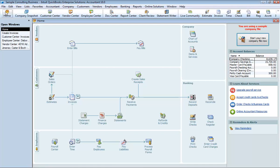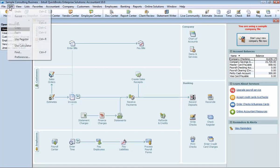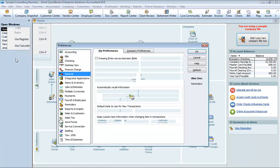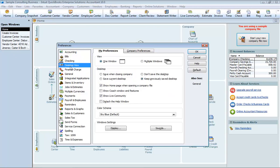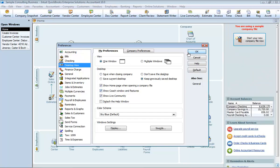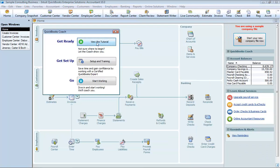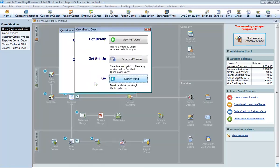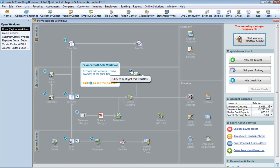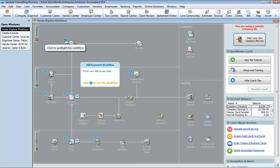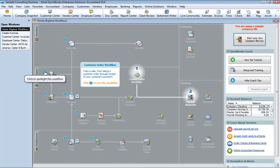The QuickBooks Coach guides you through the business workflows on your homepage and uses spotlights and tips to explain when and why to do each task. It can show you how different tasks fit together to create the workflows you use in your business. To use the QuickBooks Coach, go to the Edit menu and choose Preferences. Then click Desktop View. And on the My Preferences tab, click the Show Coach Window and Features. Click OK. And click Start Working in the QuickBooks Coach dialog box.